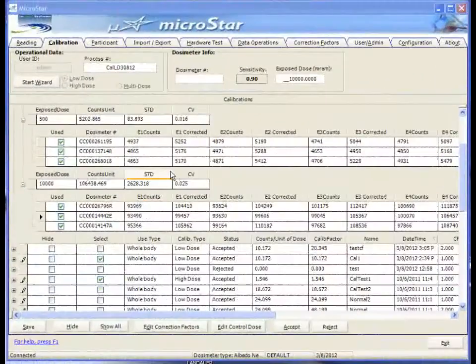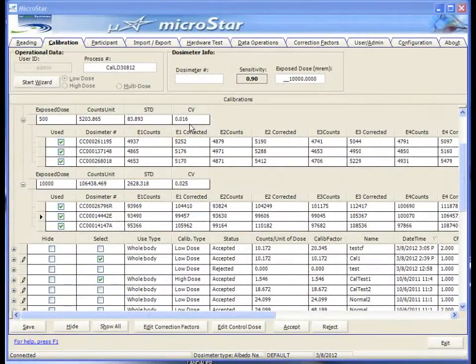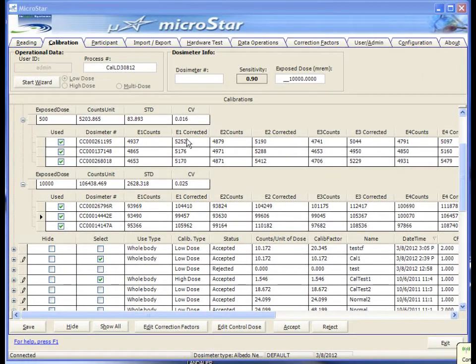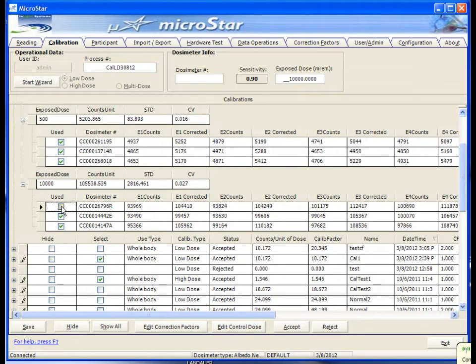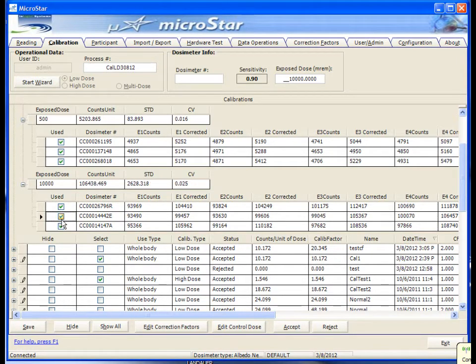Once all the badges are read, evaluate the coefficient of variation for each dose level. The value should be 5% or less. You can choose which badges are used in the calculation by selecting and unselecting them.